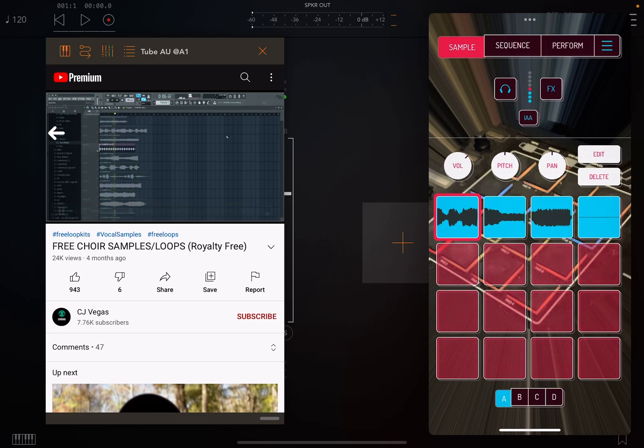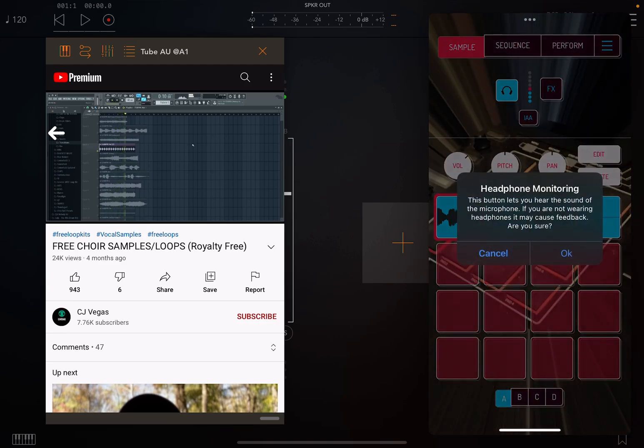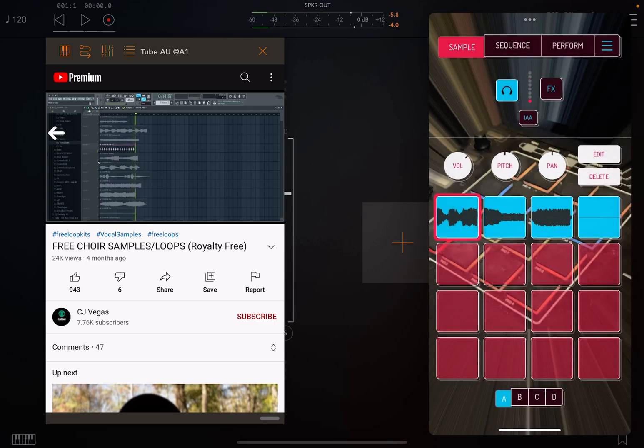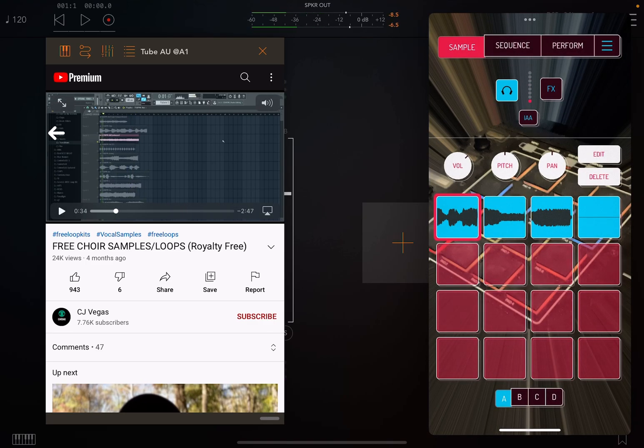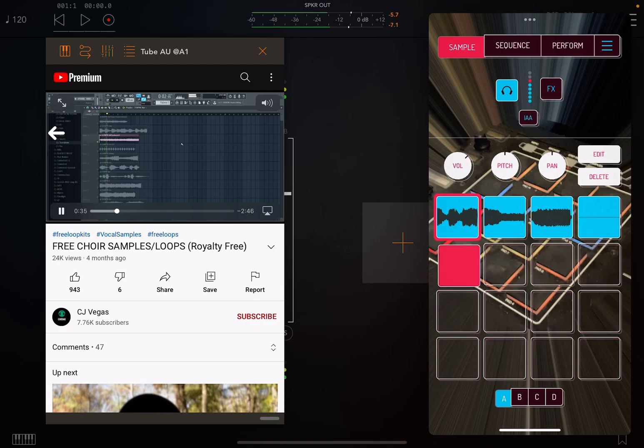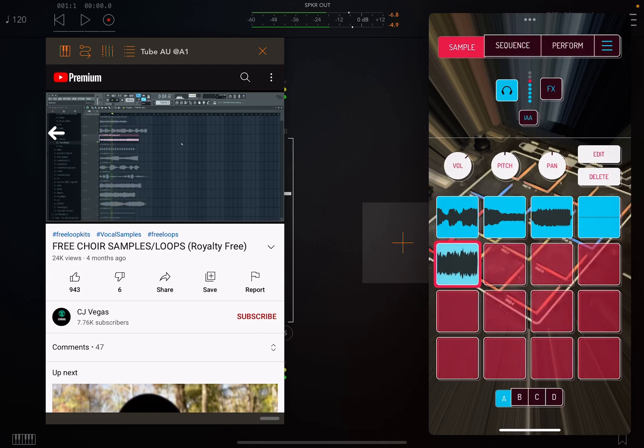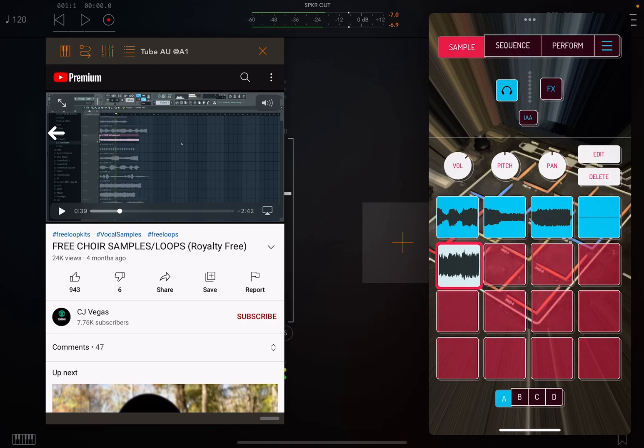Then we're going to click this headphone icon in Koala so we can hear what we're doing. You get the pop-up, click OK. Now we're going to hit play. Now we have sampled it, okay.